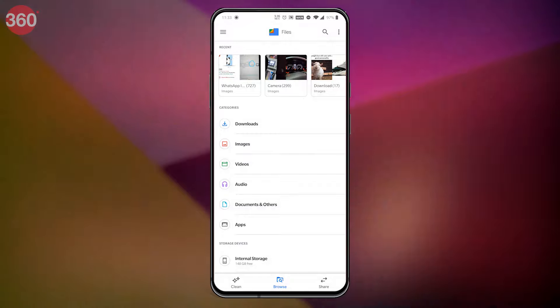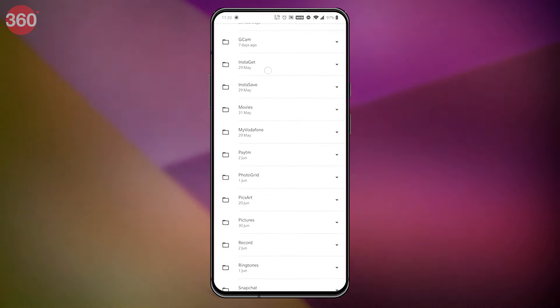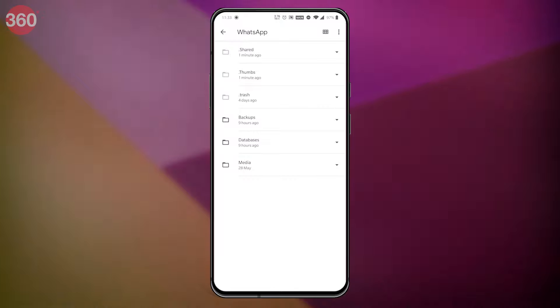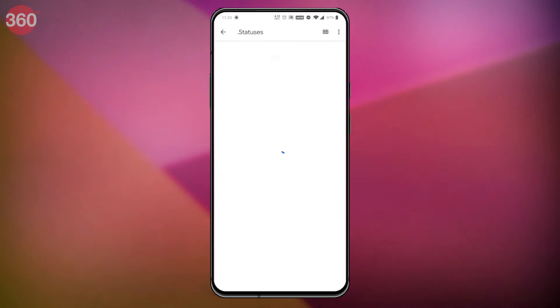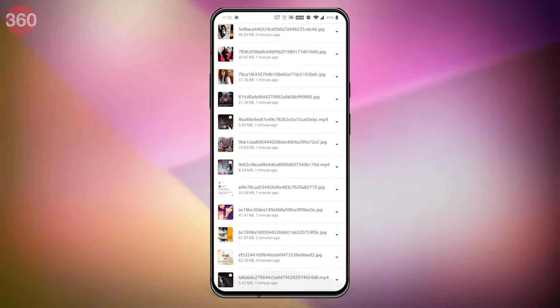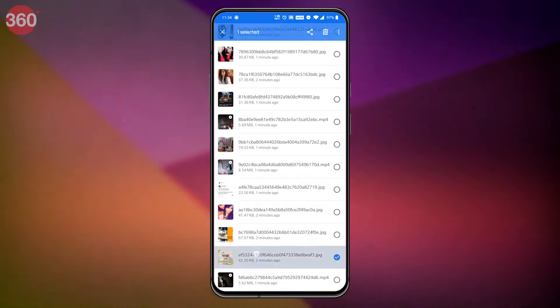If you own a Pixel smartphone, you don't need to follow that step. Instead, on your Pixel device, click the three-dot icon on the top right and tap on 'Show internal storage.' Now open your phone's internal storage, look for the WhatsApp folder and open it. Inside that, click on the media folder and then open the dot statuses folder. Here you'll find all the WhatsApp status stories that you've checked on your phone.